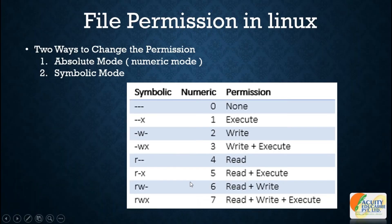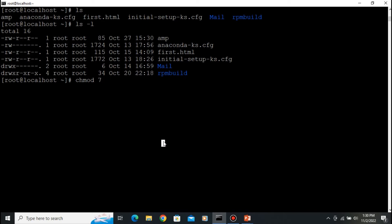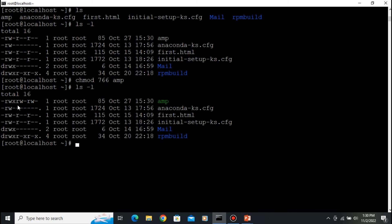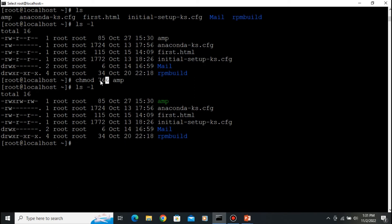So we type 'chmod 766 amp' — that is 7 for user, 6 for group, and 6 for others — then press Enter. Type 'ls -l' and you can now see the permission: read, write, execute for user; read, write for group; and read, write for others. The first number is for the user, the second is for the group, and the third is for others.